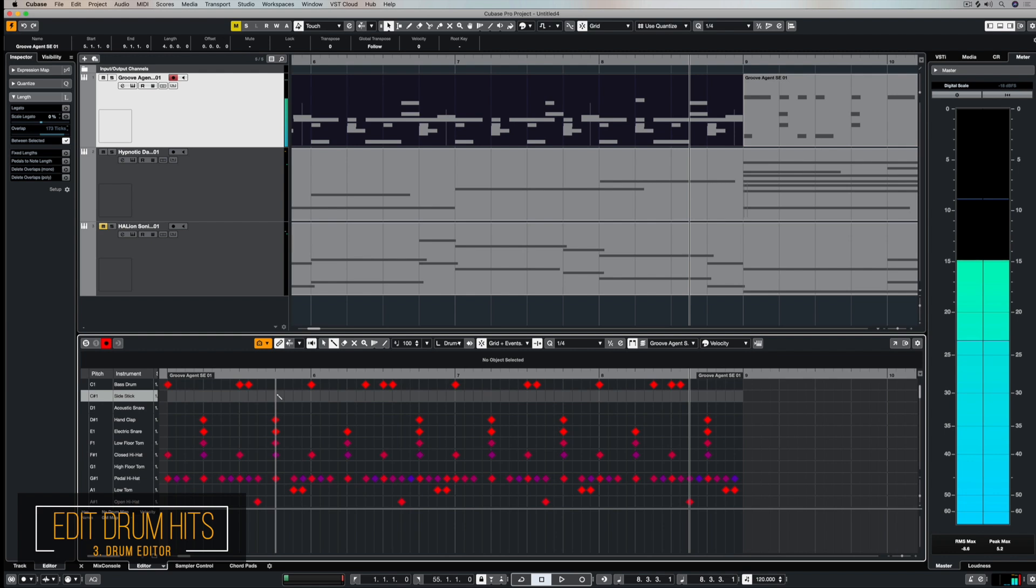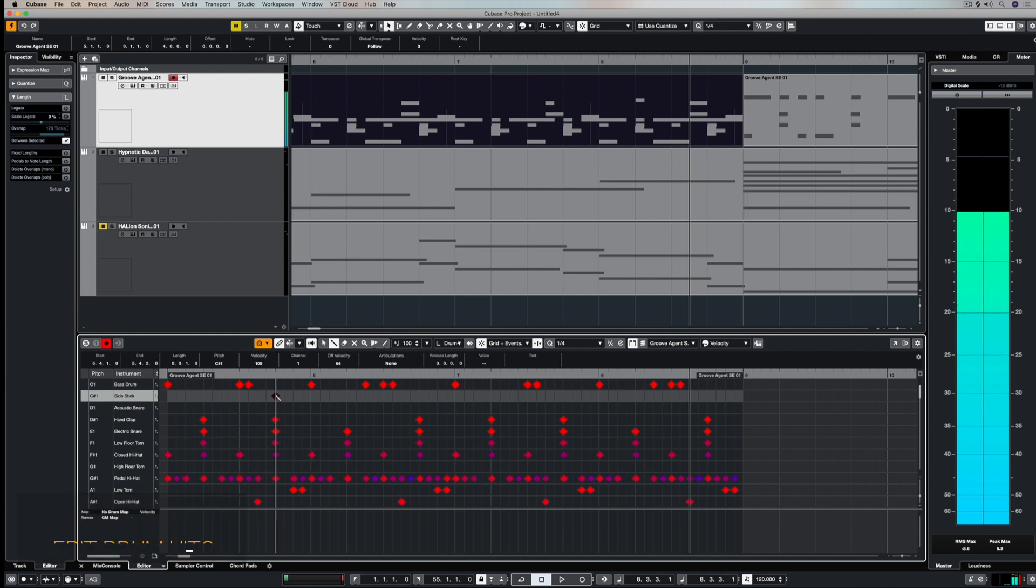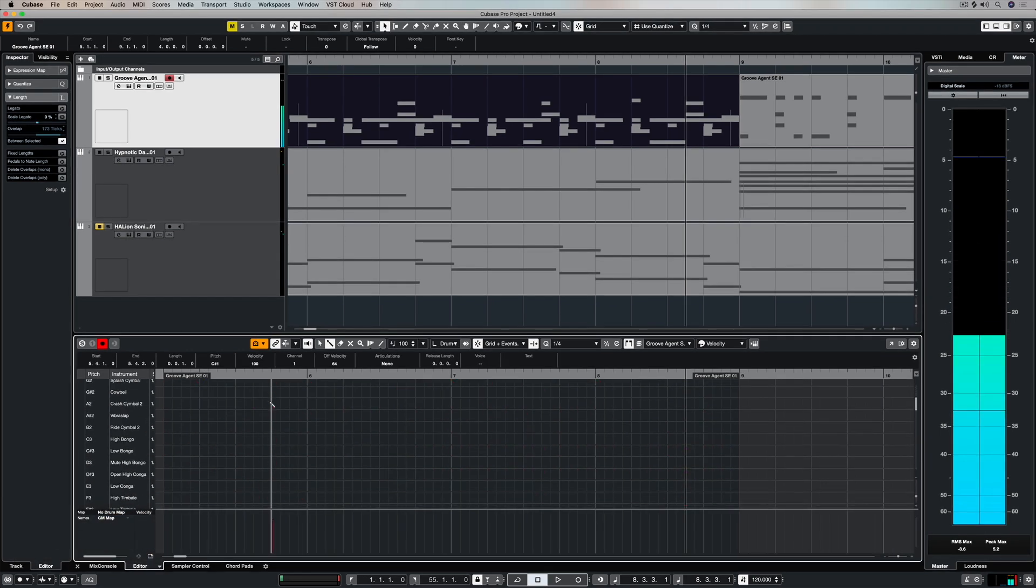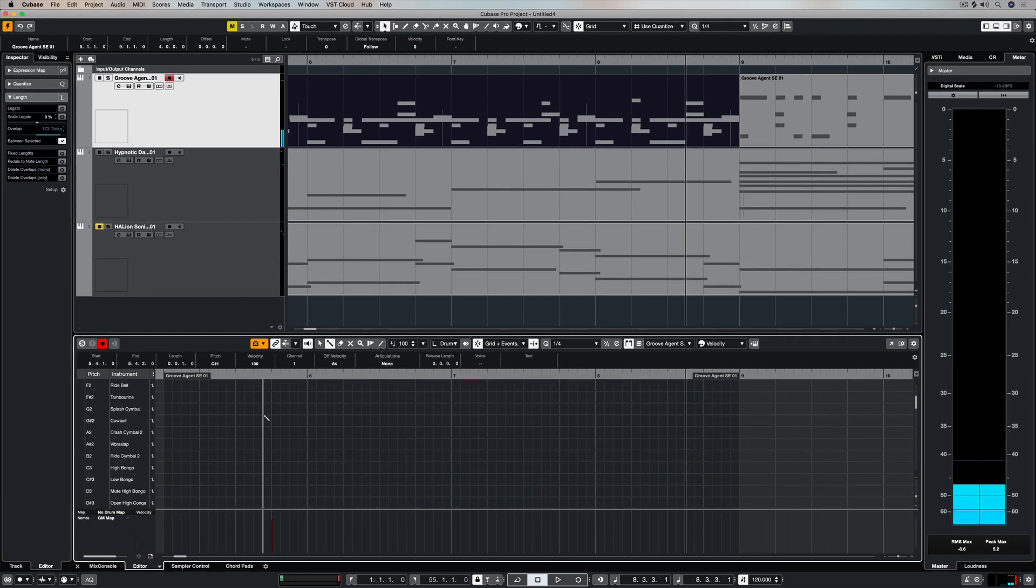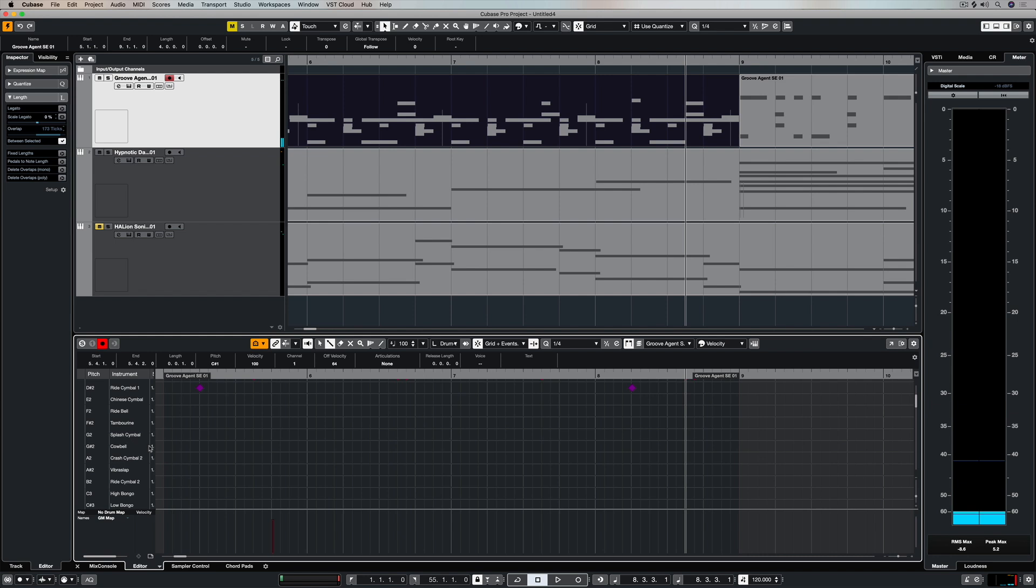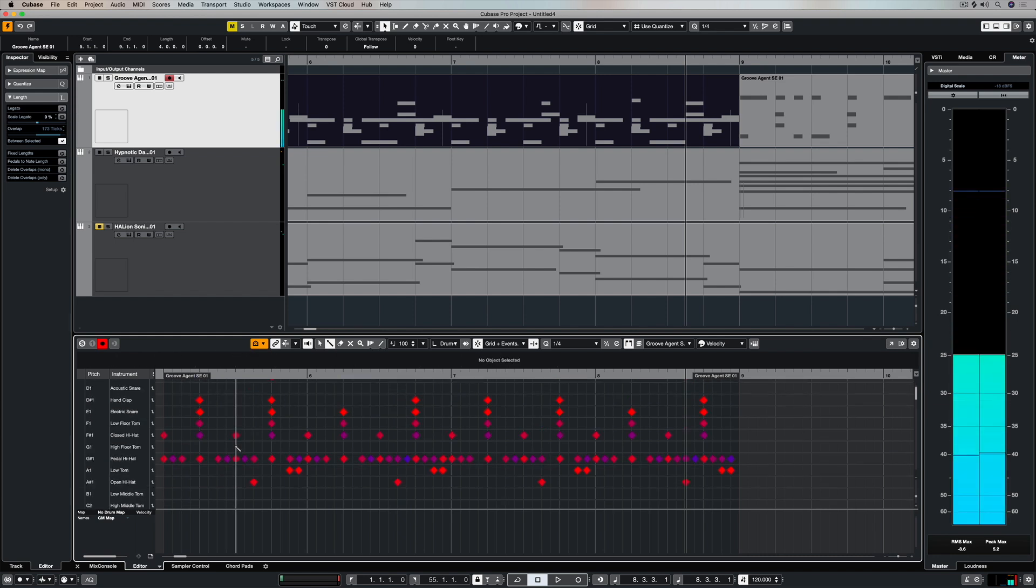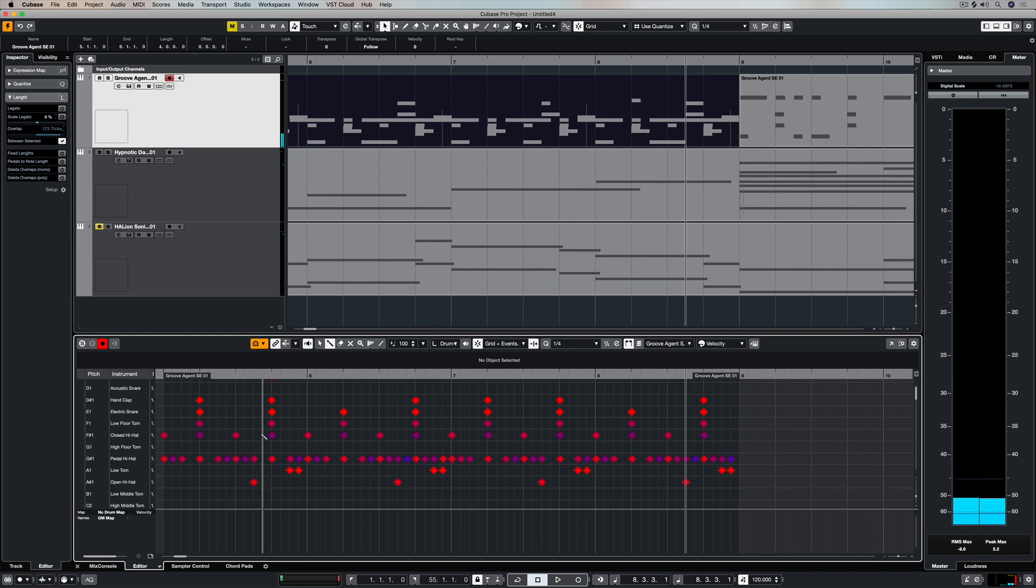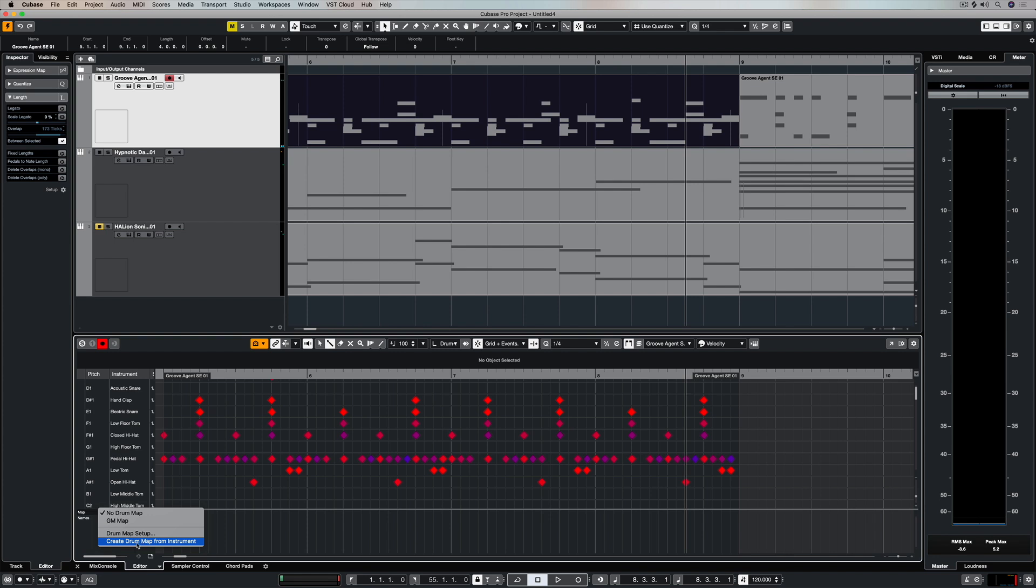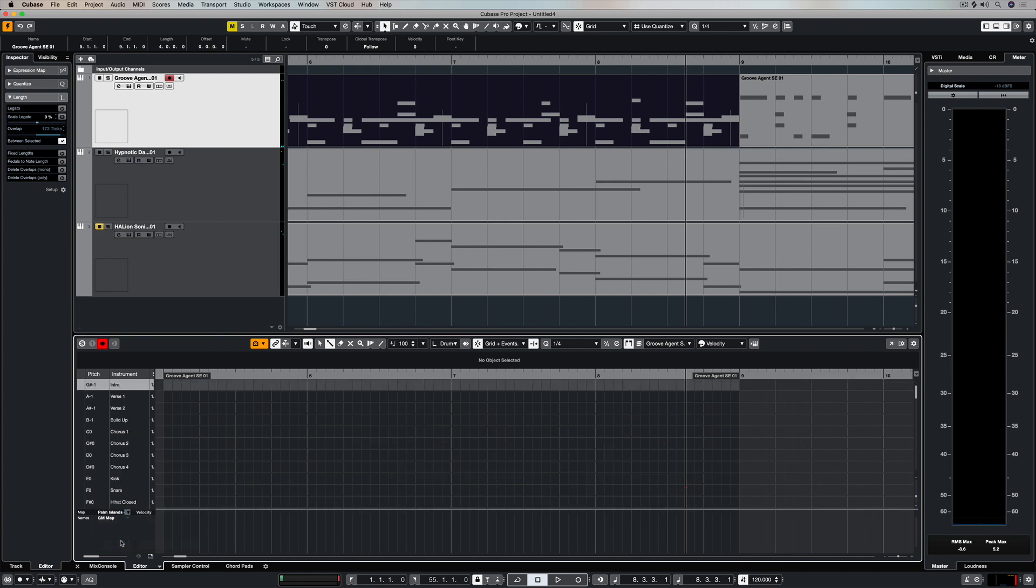I've still got a grid, but now I've got drum instruments instead of a piano scroll. And I can use this drumstick to enter diamonds. Except this diamond that I'm entering at the moment isn't a cowbell. So these names on the left hand side are generic MIDI names.